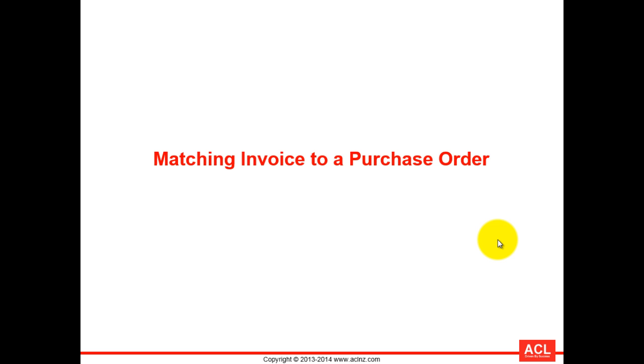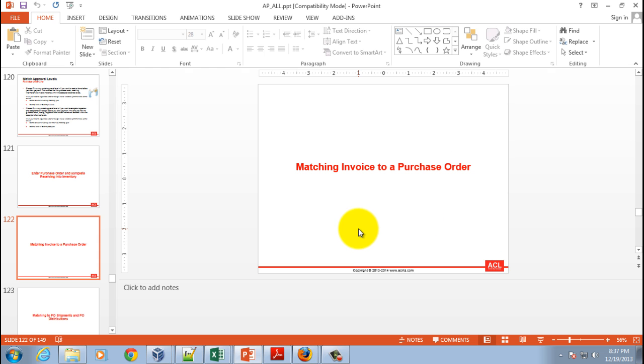Matching invoice to a purchase order. We have completed the entry and approval of the purchase order, then received it, and now it's time to match that purchase order to an invoice. Let's go back into Oracle applications.